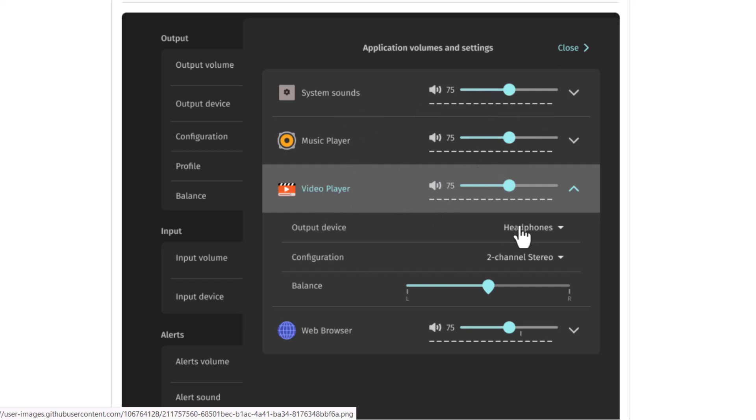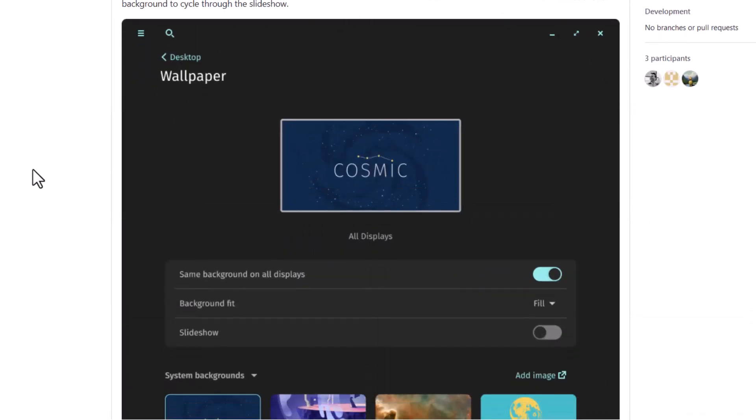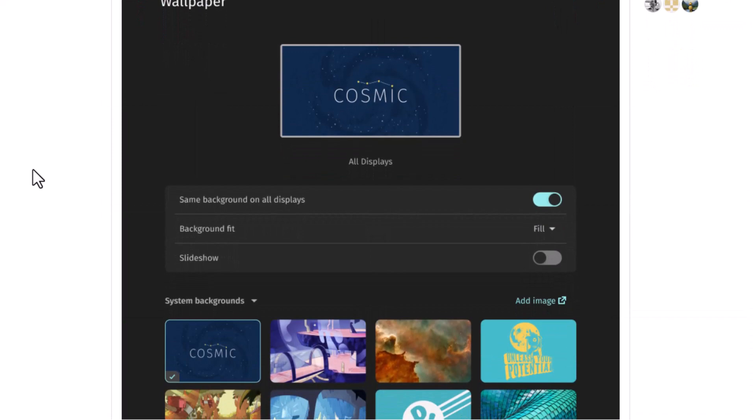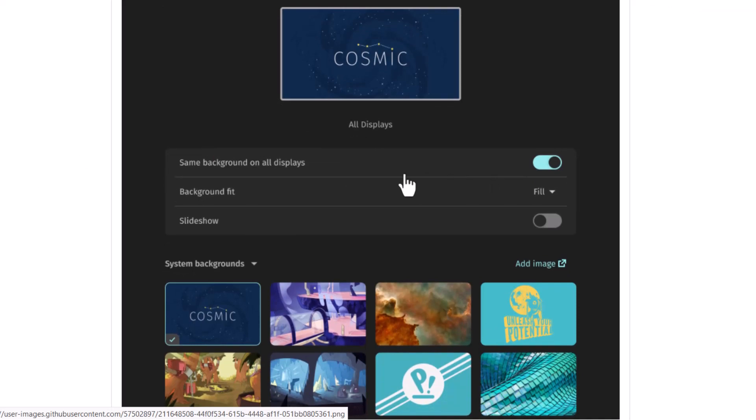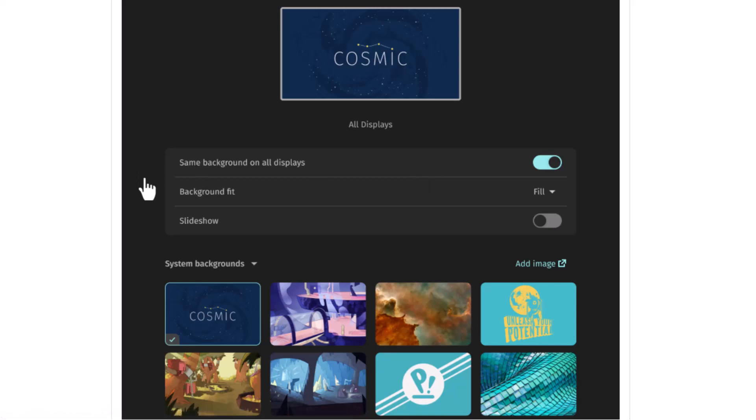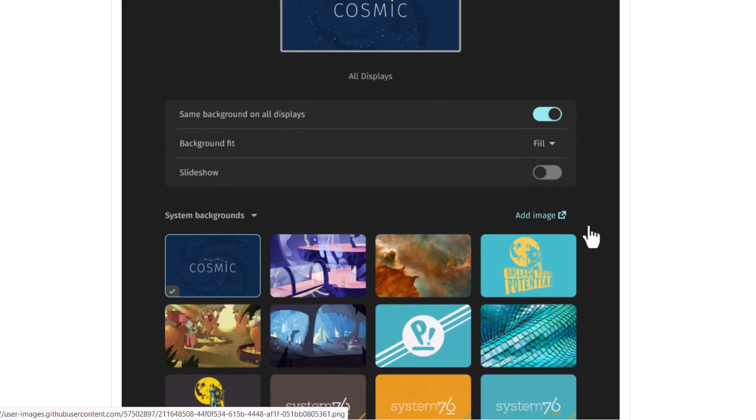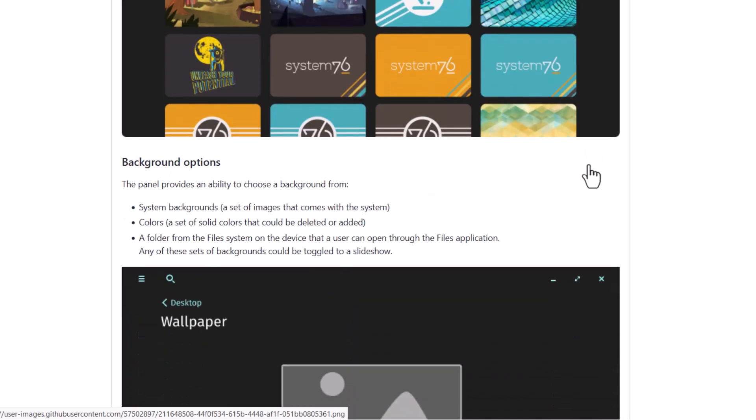Now coming to the wallpapers, now you can see the wallpaper section has redesigned and you can see that you can use the same wallpaper for all the desktop or you can do separate, you can set separate wallpapers for the separate virtual desktop. And you can see, you can fit the background with some options and also you can choose slideshow to actually auto changing wallpapers. And some new wallpapers will be added, you can see that.